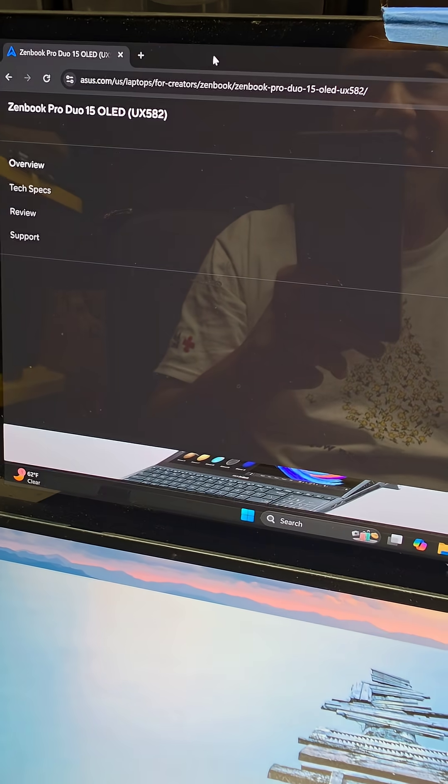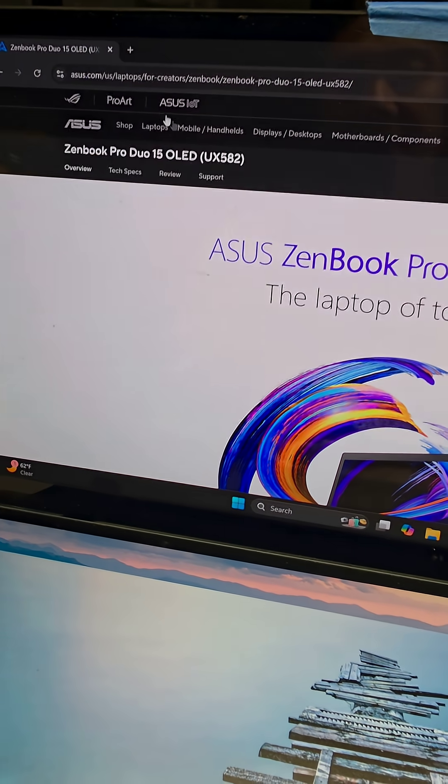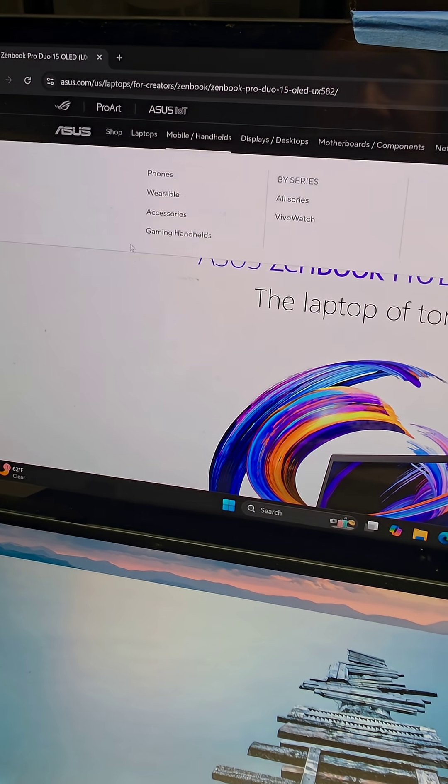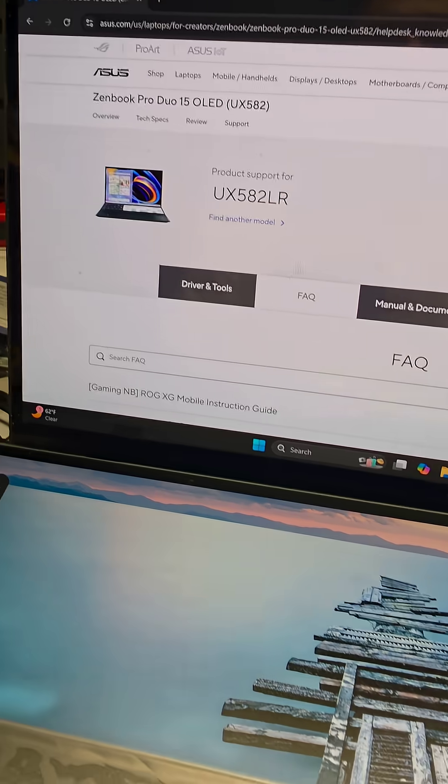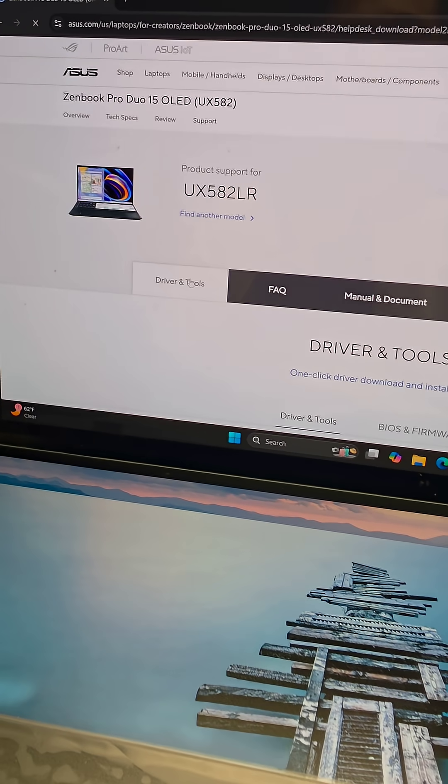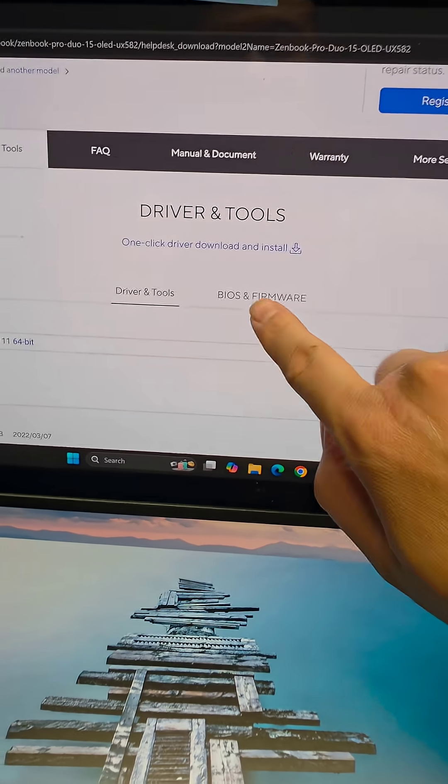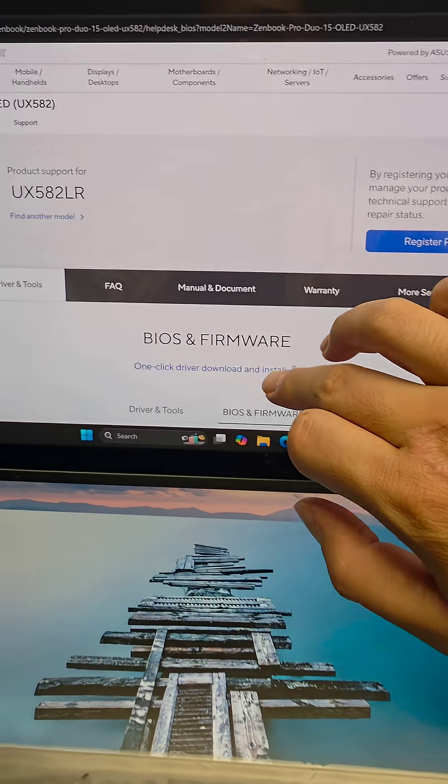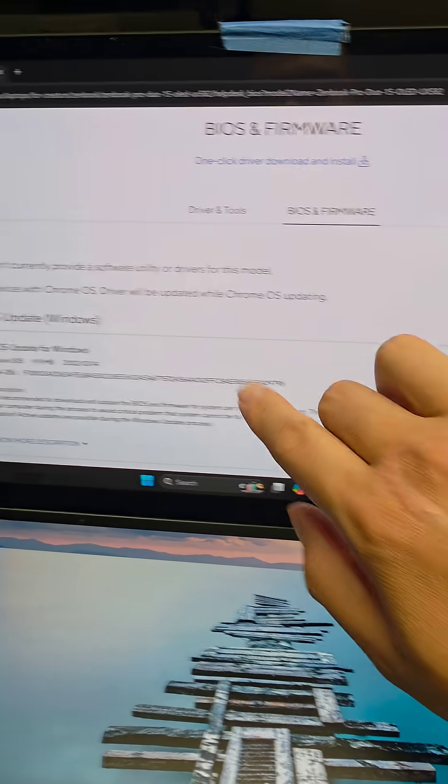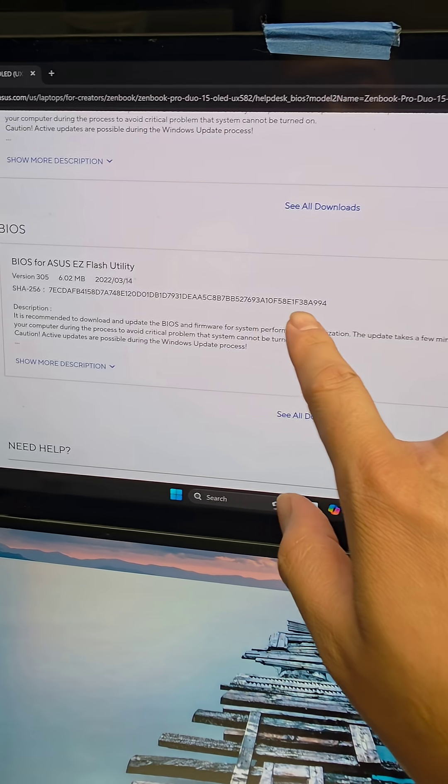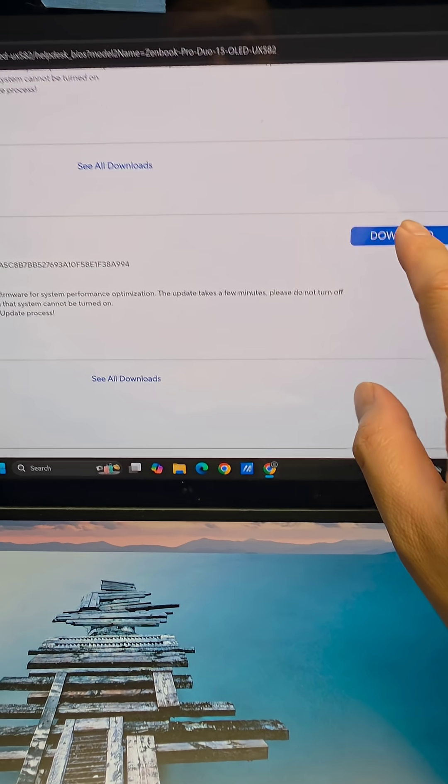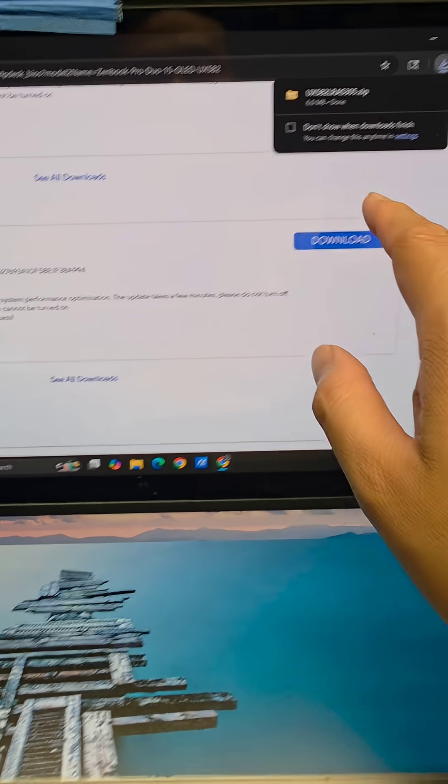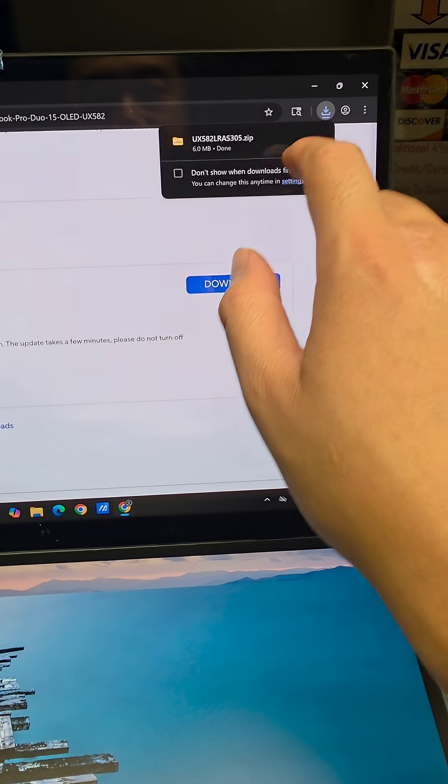I'm just going to leave it on full screen so it's easier for me. Again we're going to go to support. In here we're going to go to driver and tools. I'm going to use the touchscreen because it's easier. BIOS and firmware. For some reason the Windows installer didn't work so we're going to do the Asus Easy Flash utility. So just download that file. This will download this zip file.